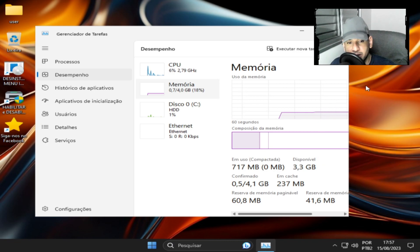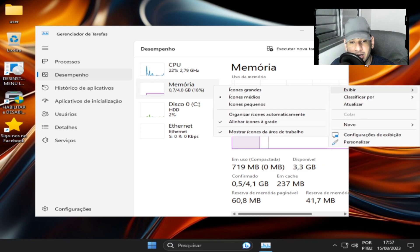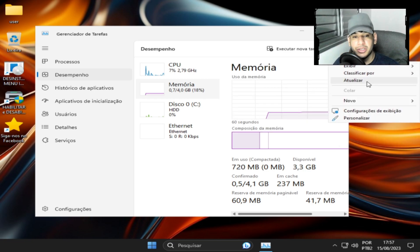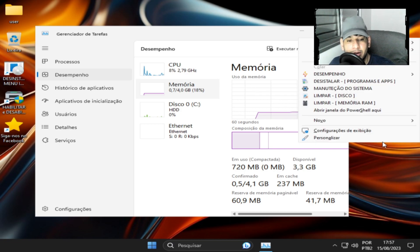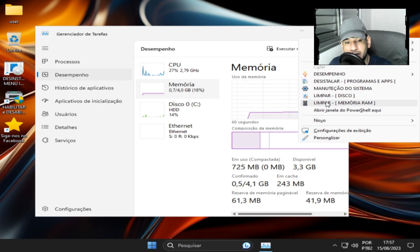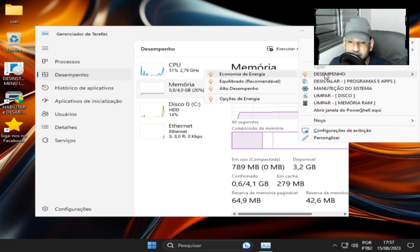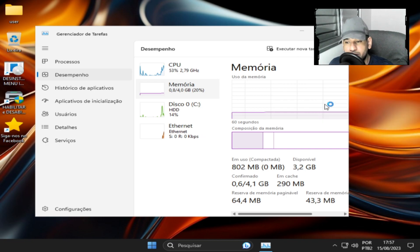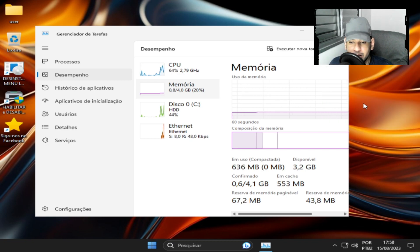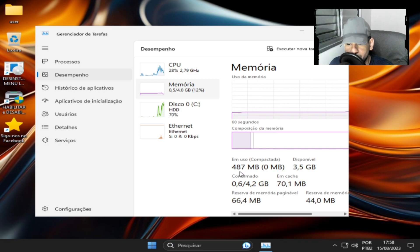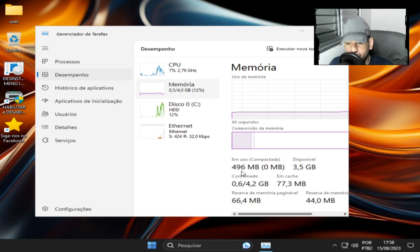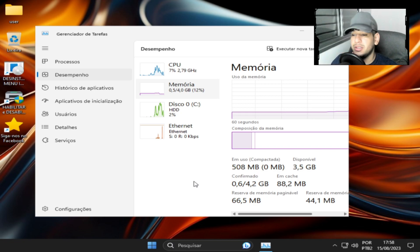Você observa que os processos são 48 nesse momento e 700 Mega. Digitando o botão direito do mouse na área de trabalho, segurando a tecla Shift, vai aparecer essas ferramentas para limpar disco, para você mudar o plano de energia e para você diminuir o consumo de memória. Como vocês vão observar aqui agora, a redução de consumo de memória para 400.